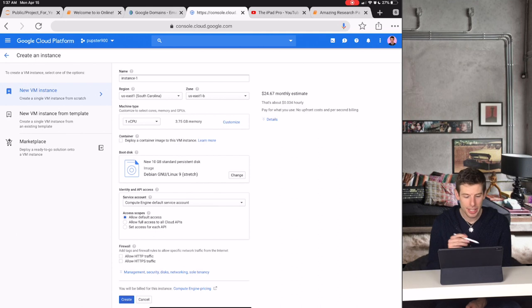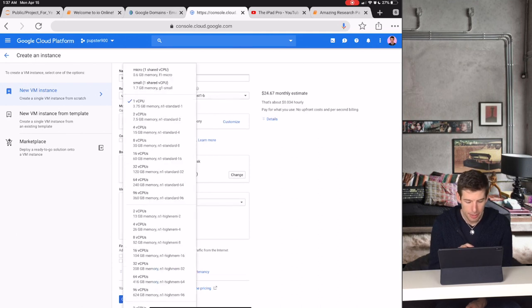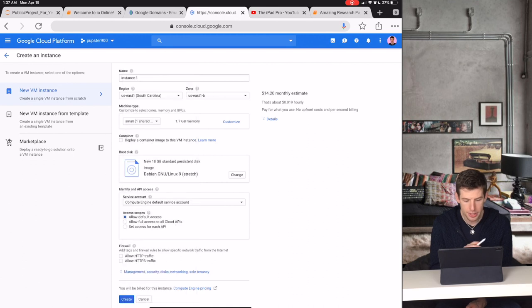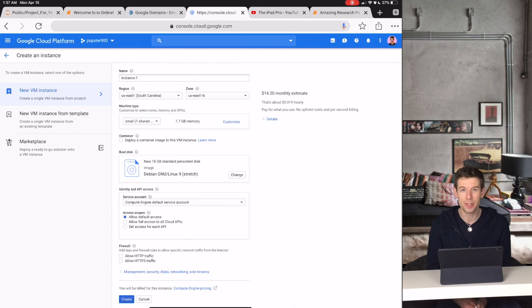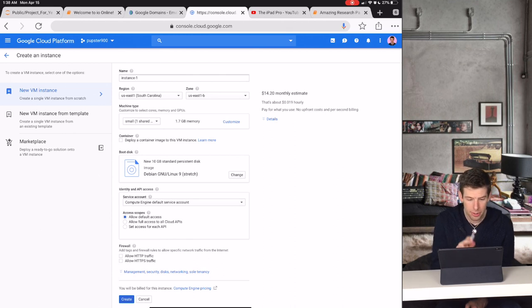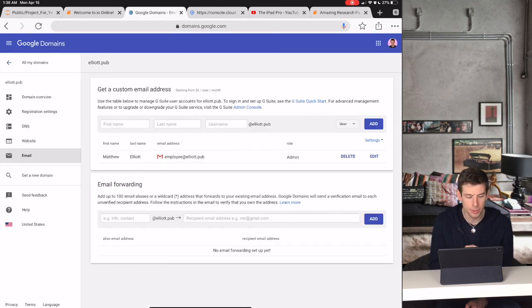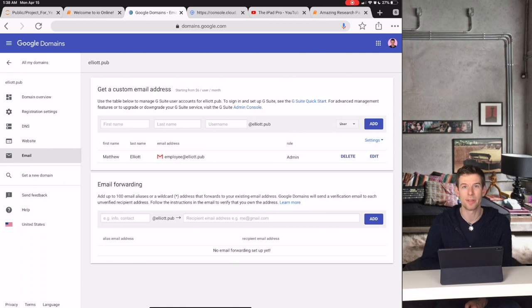And after that, if you want to keep costs down, you can just tell your lab members to choose a small shared CPU and then that will cost you $15 per month for each lab member. So I hope this shows you just how incredibly powerful Google domains can be for your organization.